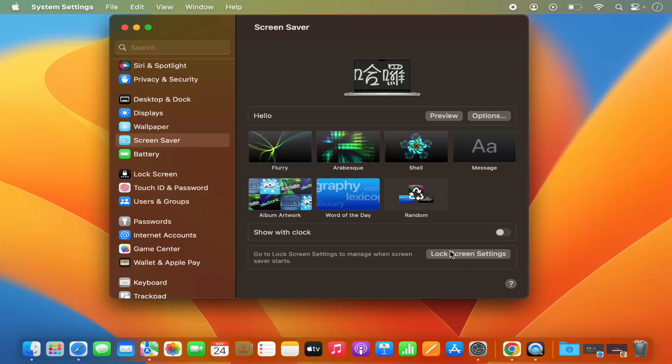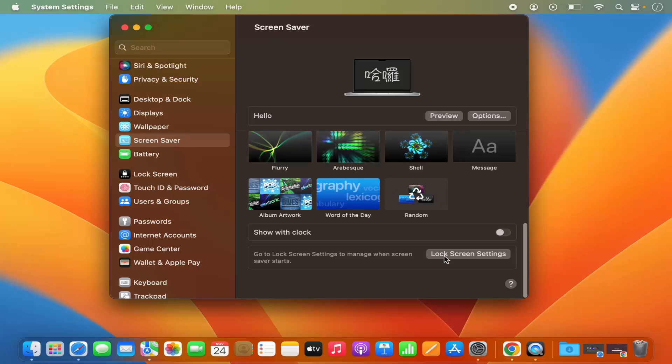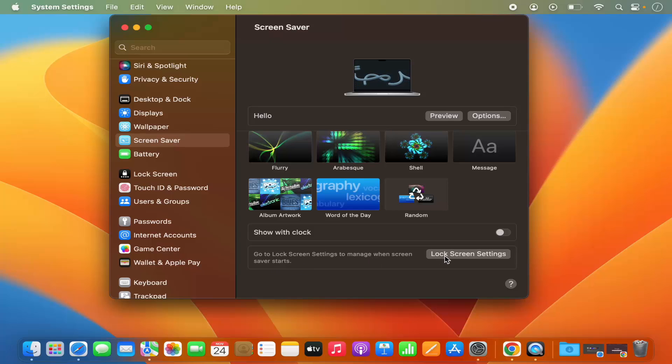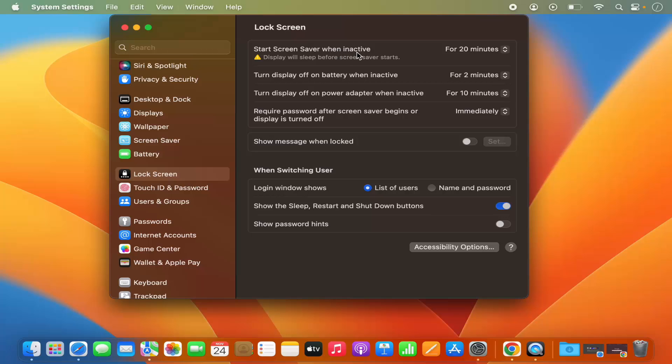Now if you want to check when this screen saver is going to be started, just go at the very bottom where it says go to the Lock Screen setting to manage when screen saver starts. So just click on Lock Screen settings and here you will see the settings for the screen saver. So when will it start?